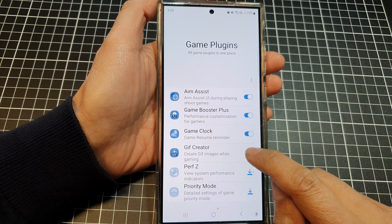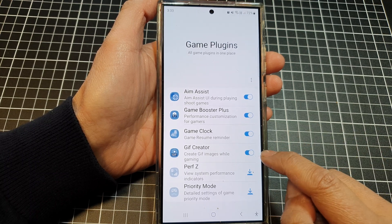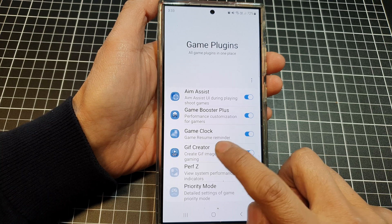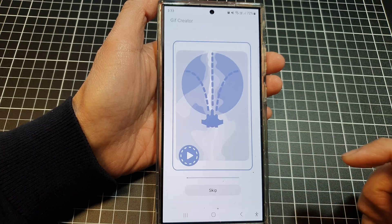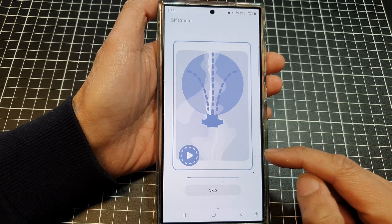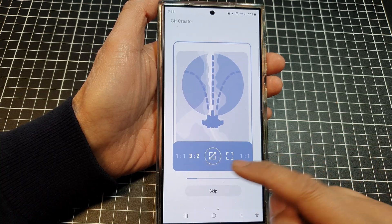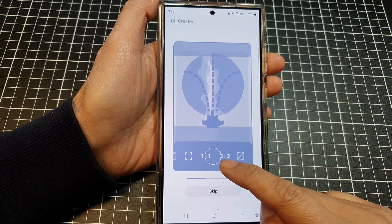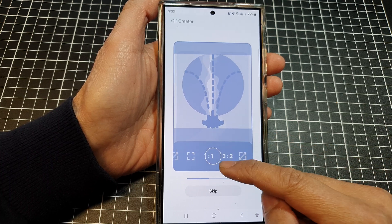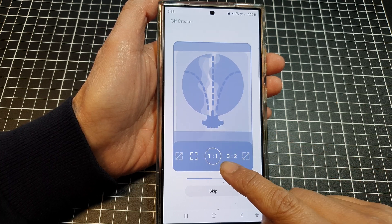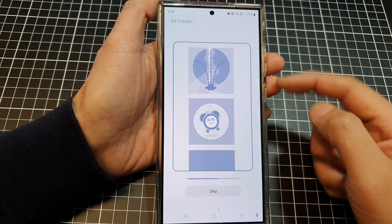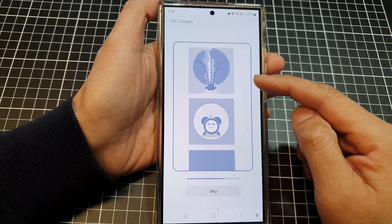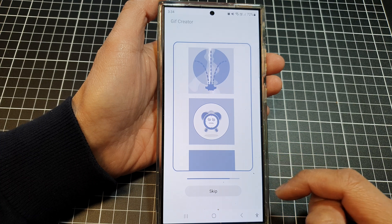Once installed, tap on the back key. You can then tap on the toggle button to switch it on. Tap on the left-hand side panel for more information. Here you can tap on the play button and choose a size — either screen size or resolution — and it will start to generate the GIF image.